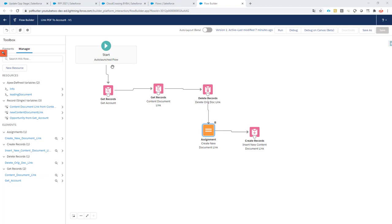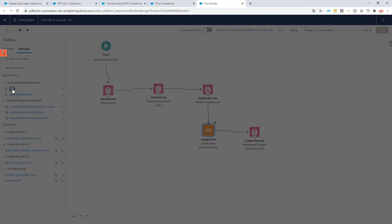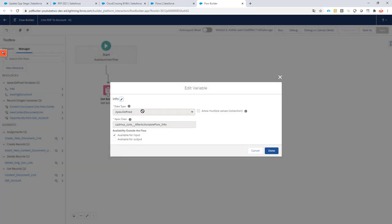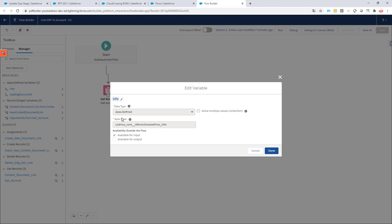Okay, I created an auto-launched flow for this, and in this flow I have created two variables. One variable called 'info'—make sure it always has the name 'info'. It's an apex defined type, so select this class: AfterActionableFlow_Info, and it's available for input.